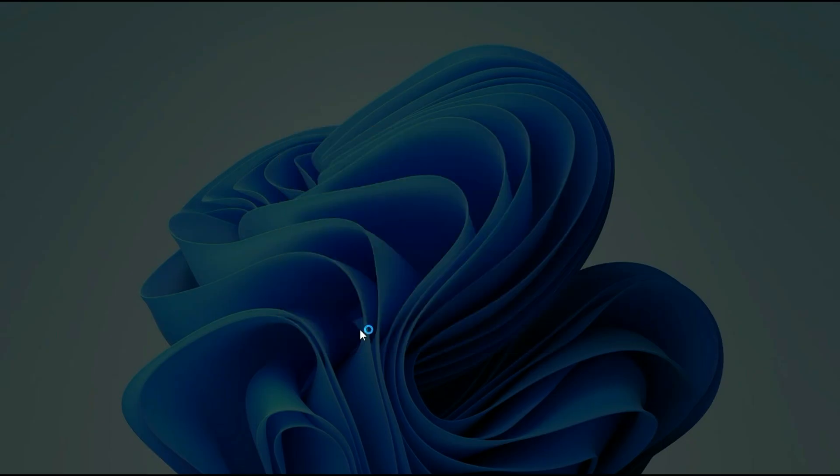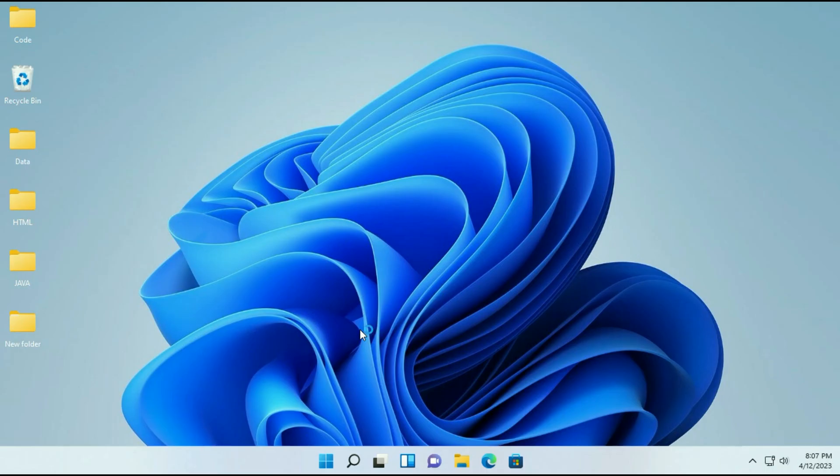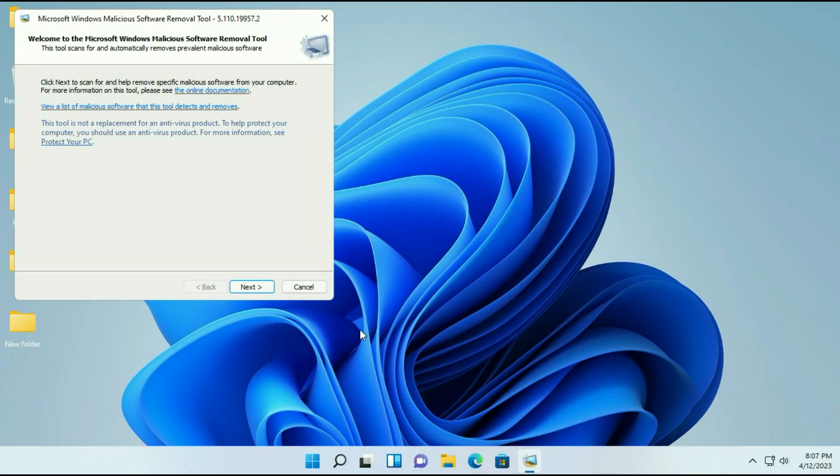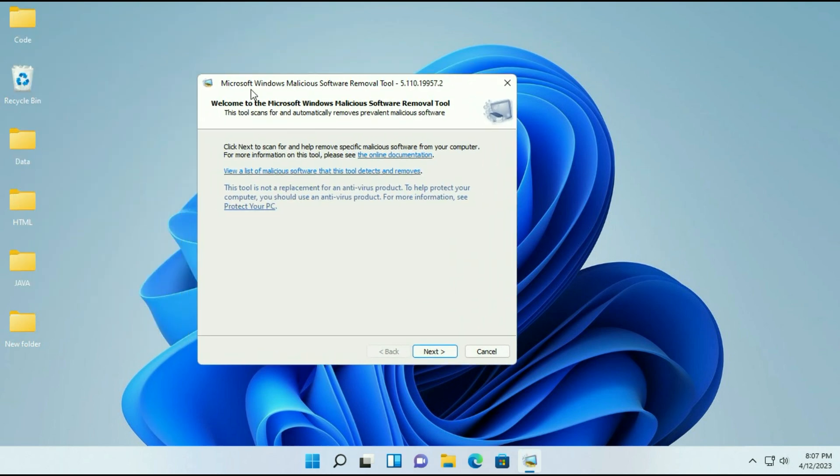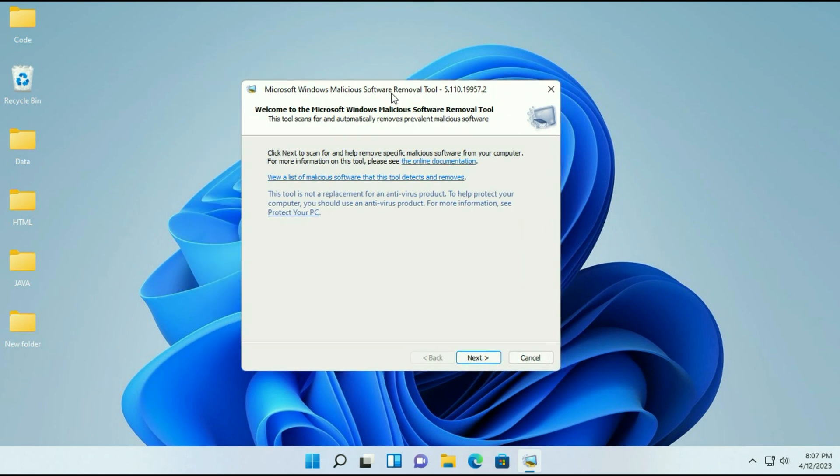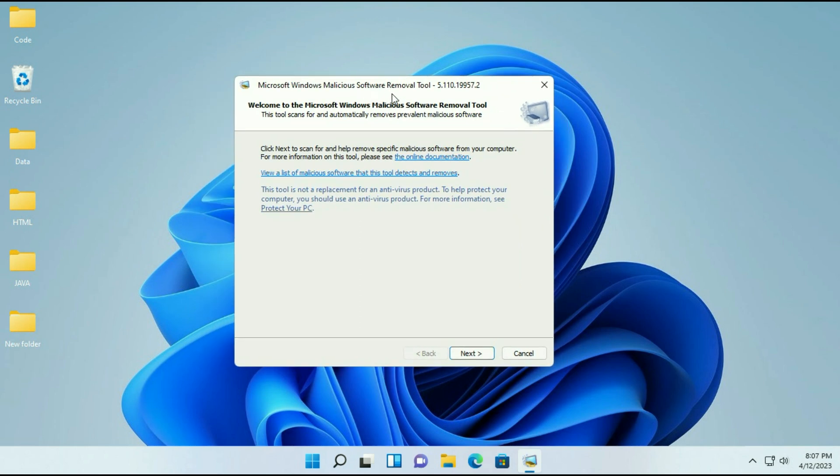Now click on yes. Now wait for few seconds. And this is Microsoft Windows malware software removal tool. This is a default malware removal tool you will get on your Windows operating system.